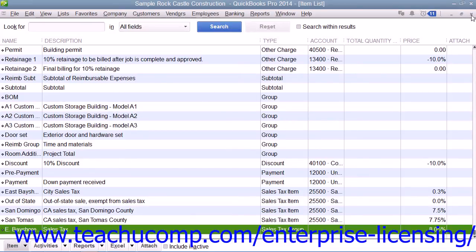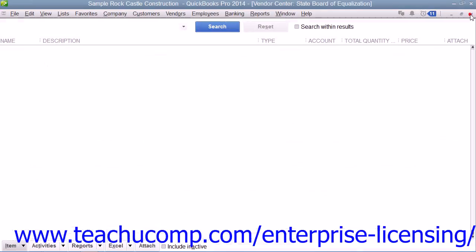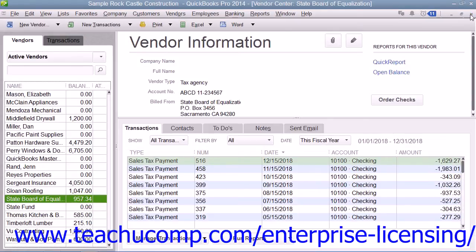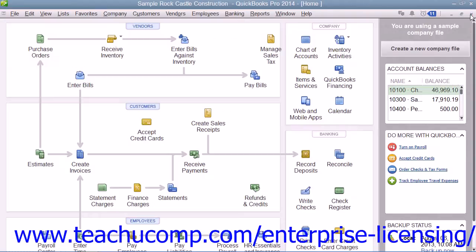Then, within the item and the customer job lists, you will need to indicate which items and customers are taxable or non-taxable.